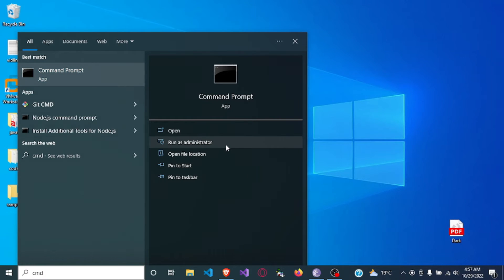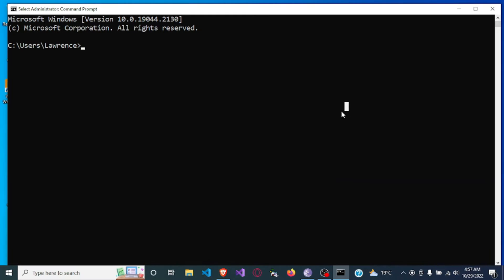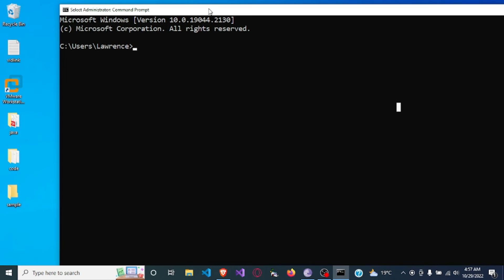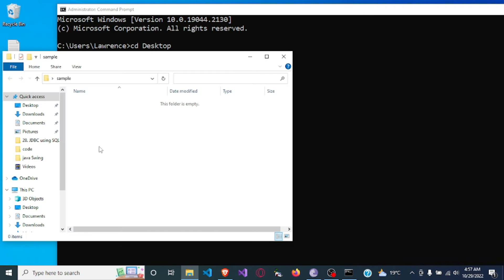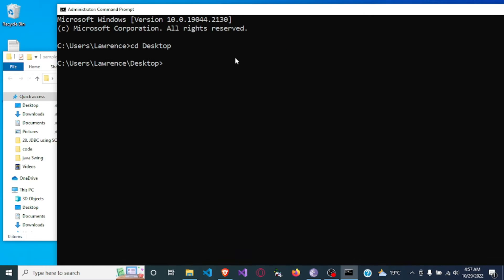I'll click on 'Run as Administrator' to open the command prompt. Let me go over to the desktop. On the desktop I already created a folder known as 'sample', which is presently empty as you can see. The sample folder is empty, so I'll cd over to the sample folder.